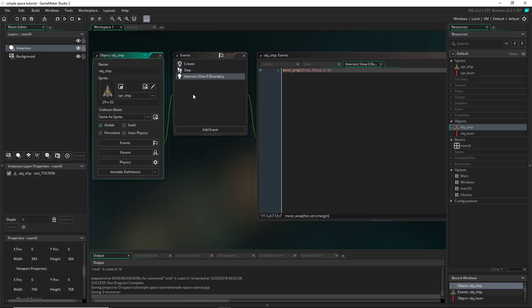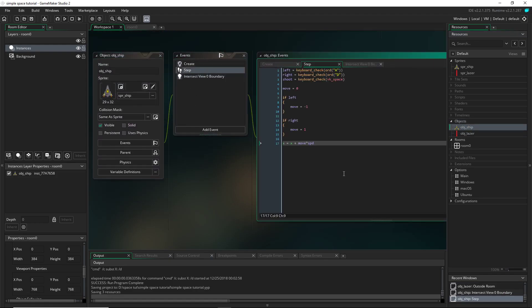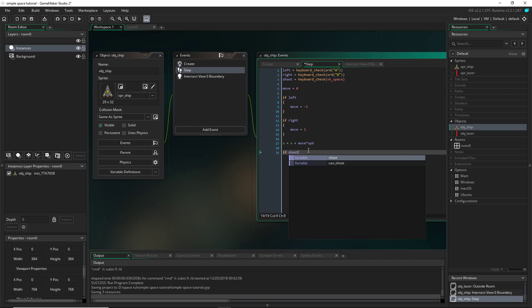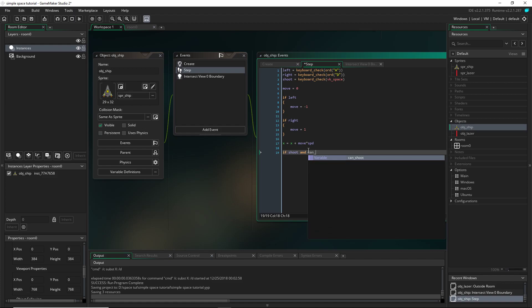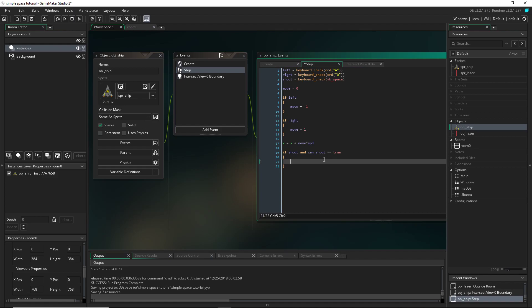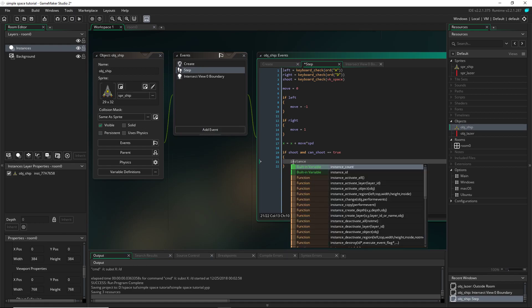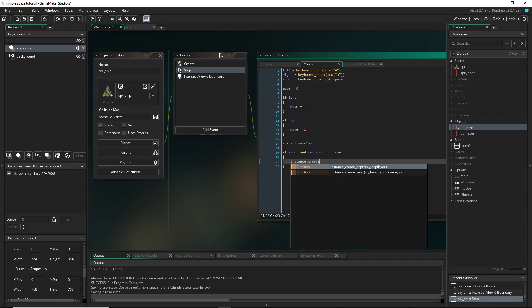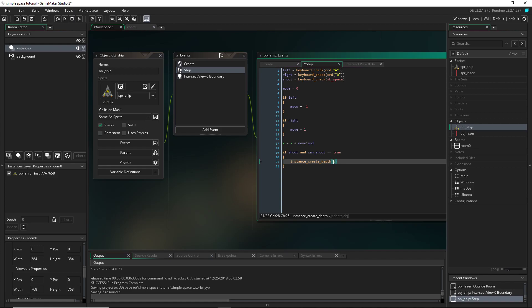So I'm going to close them, I'm going to go back to my ship, and then back in the step event. We need to check and see if we're shooting. So if shoot, so if we're pressing space, and can shoot, that variable we set up before, can shoot, and we're going to check if it's true. Double equals means we're checking, single equals means we're assigning. So we're checking if it's true. And it is because we set it up to be true in the create event. So if both these return true, we're going to say instance create depth. And this is another GameMaker function. And I'm just going to set this to X and then Y minus sixteen. And this will create the bullet at the top of the ship and perfectly centered. And then the depth, I want it to be in front of the ship, so negative one. And the object we're creating is the laser, so obj laser.